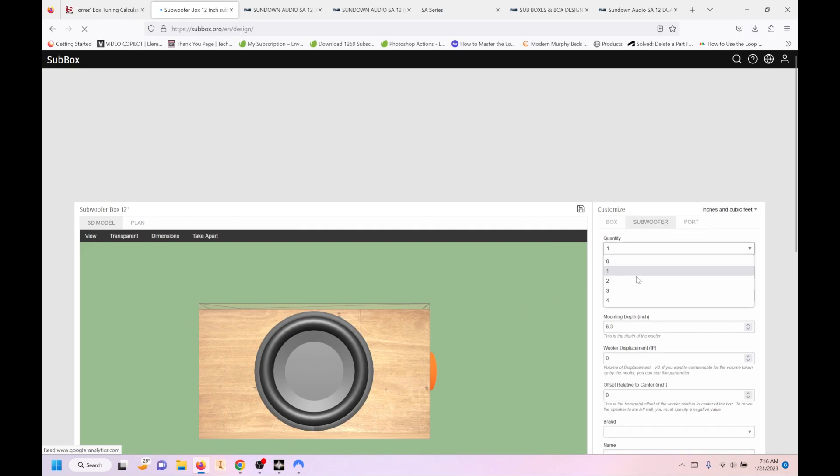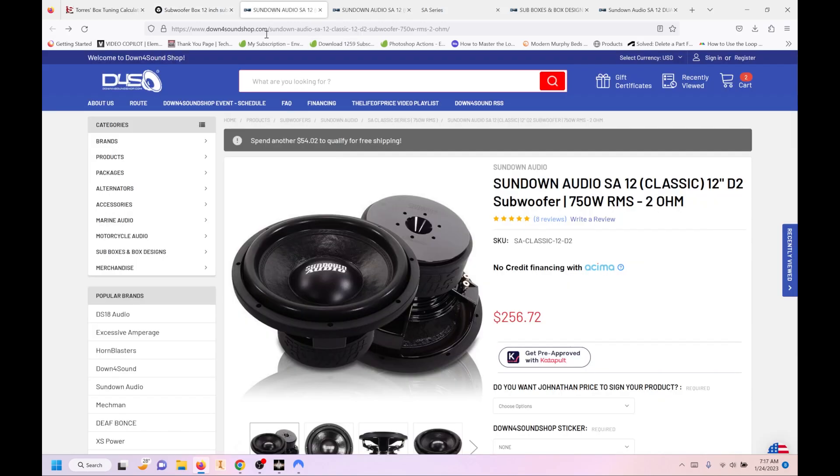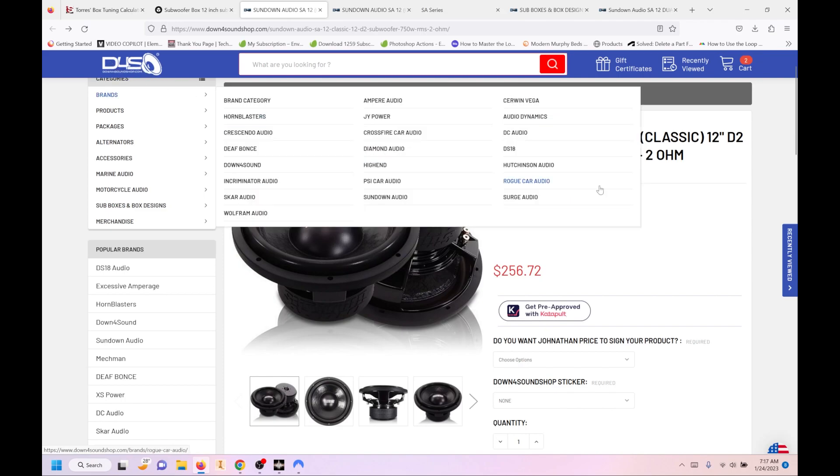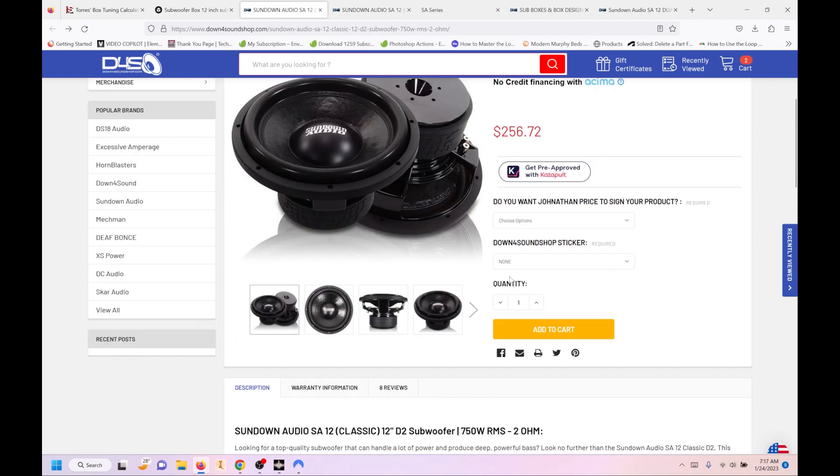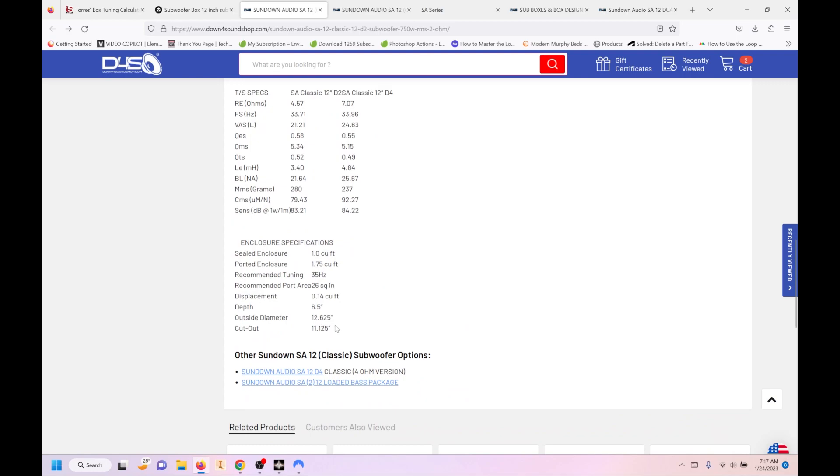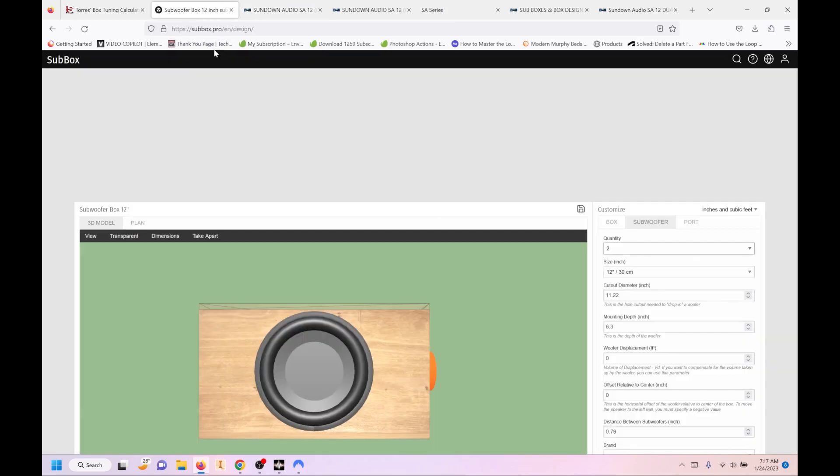So we know we're going to put two subwoofers. They are going to be 12 inch. You see the cutout diameter is 11.22 standard. We're not going to adjust that. And a lot of the information that we're going to use, we can actually get off of the Down for Sound site because they do a good job of listing everything that you need at the bottom. So your cutout diameter that you need is at least 11.125. This is 11.22. That's perfectly acceptable. It'll give you a little bit of wiggle room if you're cutting it out yourself and you don't cut it perfect. So we're going to stick with that.